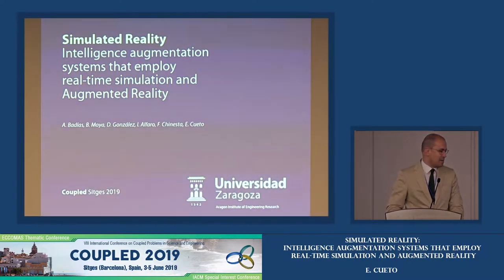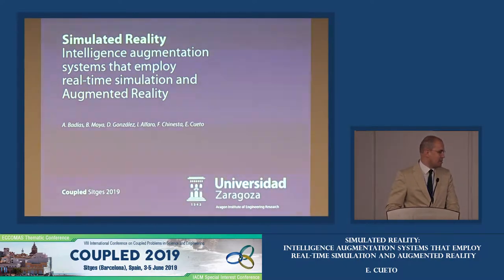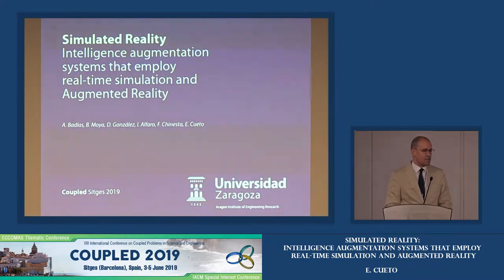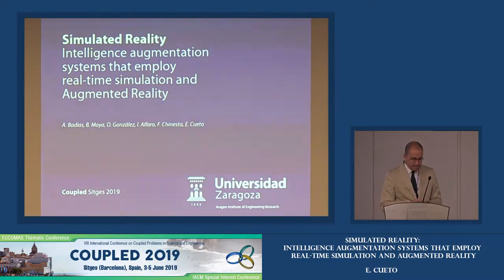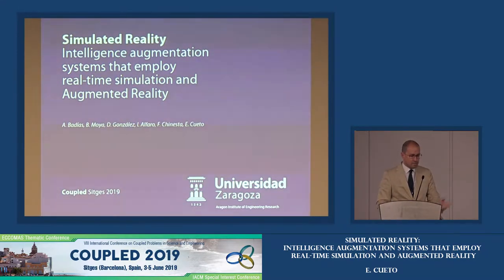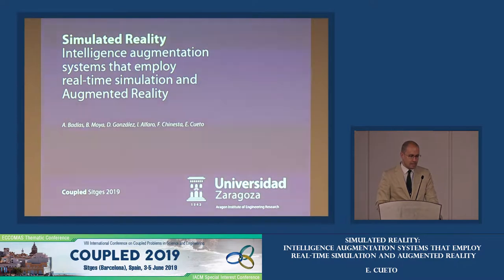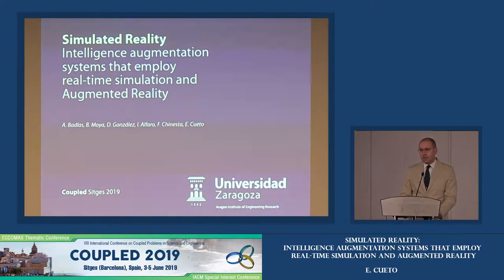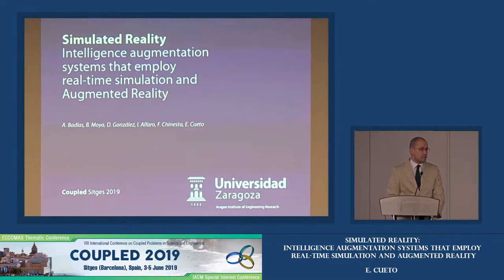I would like to begin by thanking Manolis, Eugenio, and Bernard for your kind invitation to be here today. And also to my co-authors, particularly the students Alberto Badiaz and Beatriz Moya, who is sitting there in the audience, who did, of course, the vast part of the work I'm going to present today.